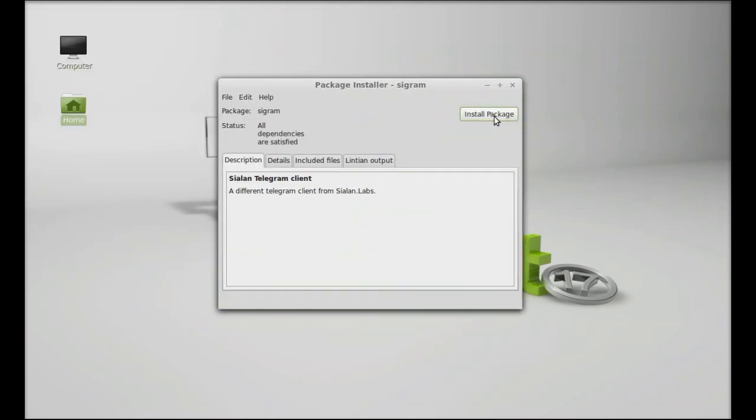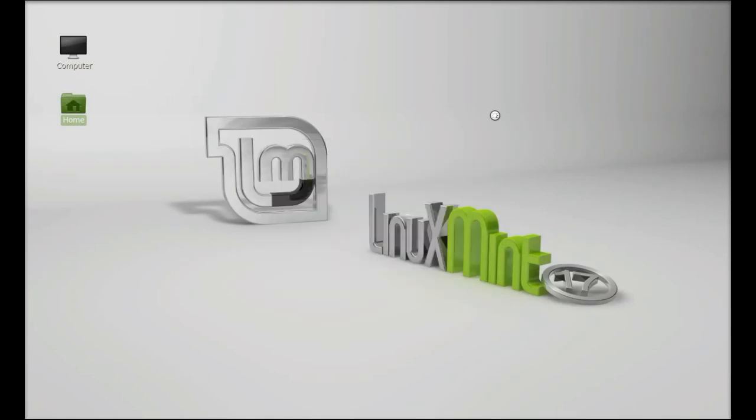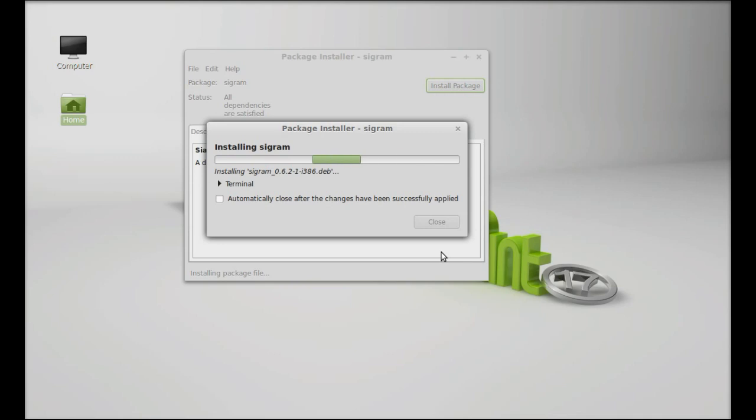Click on install package and confirm your password. It's successfully installed, and I'm going to close this package installer now.